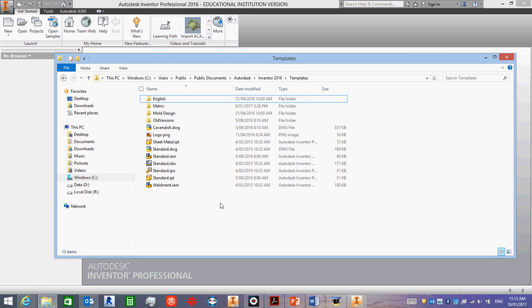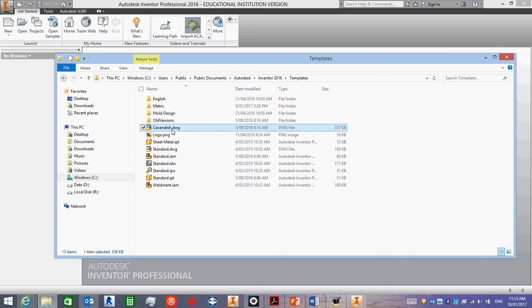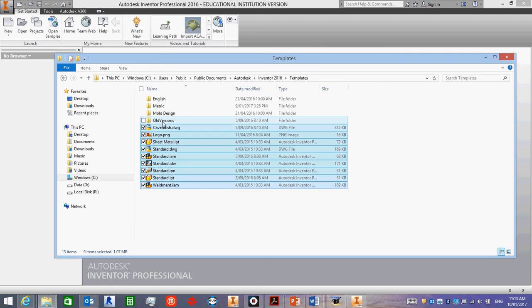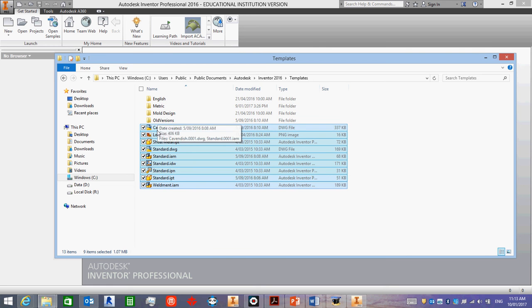What I want you to do is to select everything under these folders, leave these folders alone, and then delete them. Then go to the Student Drive and find where I have stored the templates on the Student Drive and drag them into here.